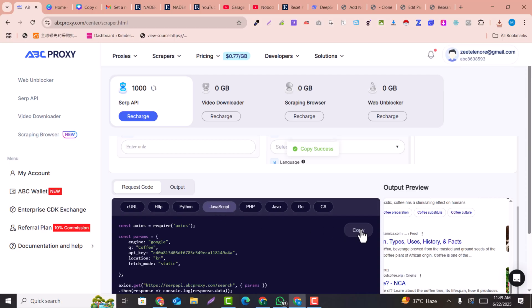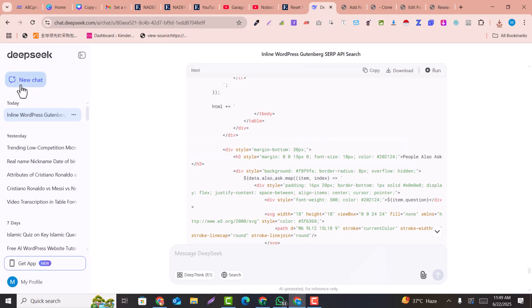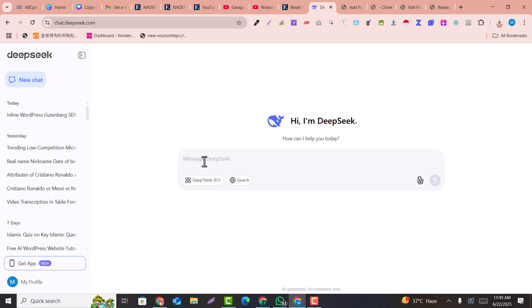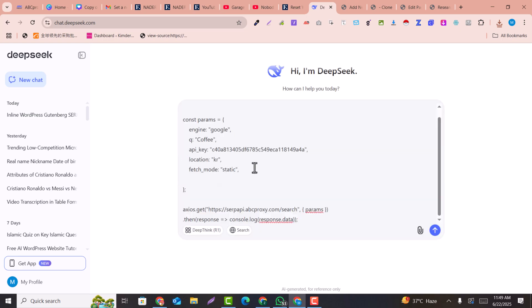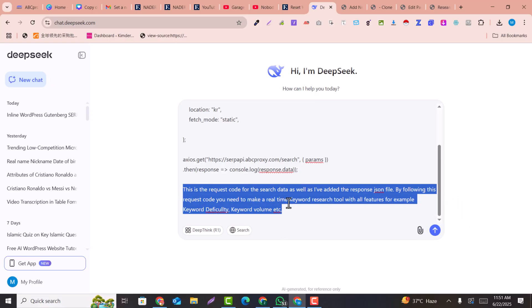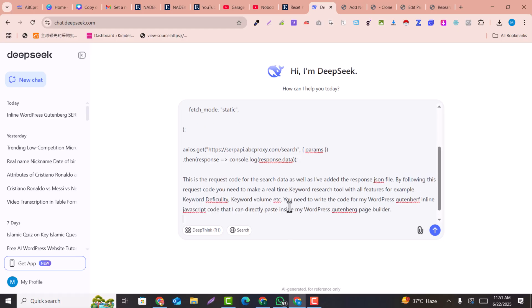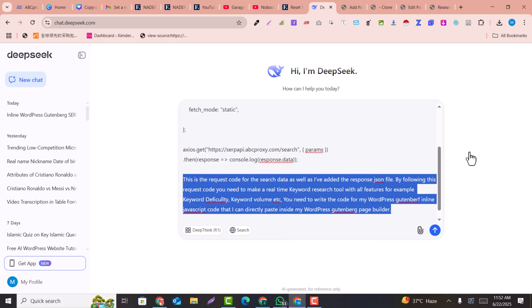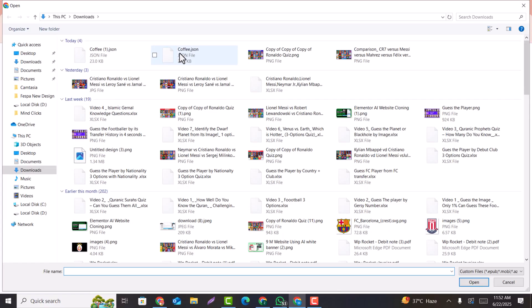Copy this code and go to DeepSeek. Click on New Chat and enter your prompt. This prompt is for WordPress — if you are using another website builder, adjust accordingly. Paste the prompt and attach the JSON file, which is the output file of the request code, then hit Enter.